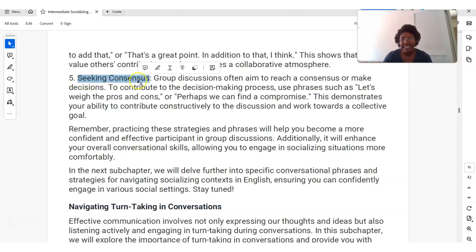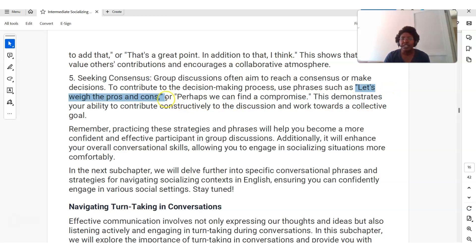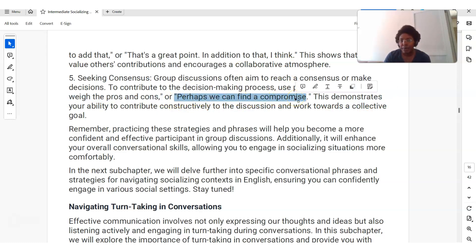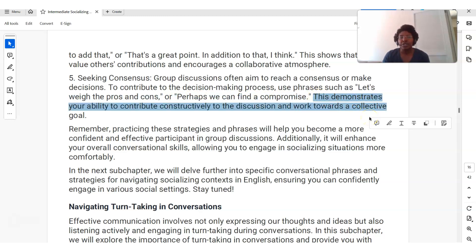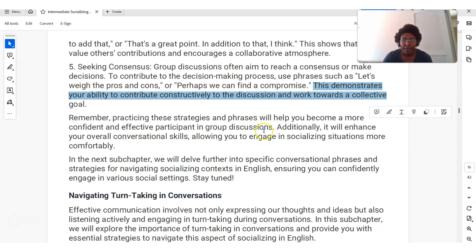Also: seeking consensus. Consensus means agreement — sometimes we're trying to get agreement within a group for decision making. You can say, 'Let's weigh the pros and cons' — the good things and the bad things — or 'Perhaps we can find a compromise.' This demonstrates your ability to contribute constructively to the discussion and work towards a collective goal. What a great way to start your sentence.